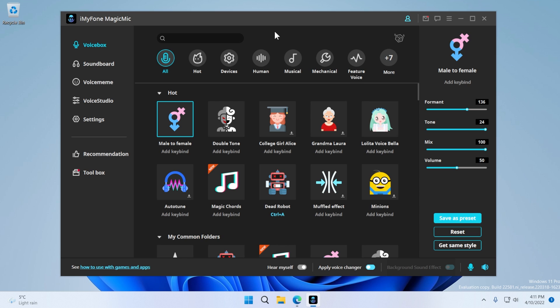So you got nothing to lose, you can try it out for free today by using the download links in the description down below. And you can easily apply your preferred voice to any application that you're using or on your live stream.